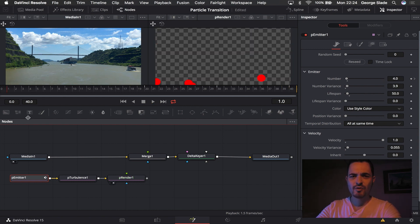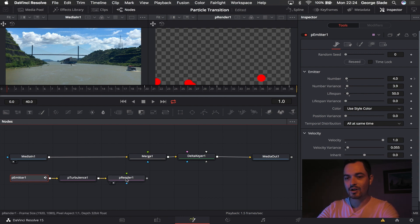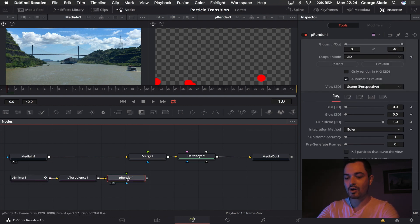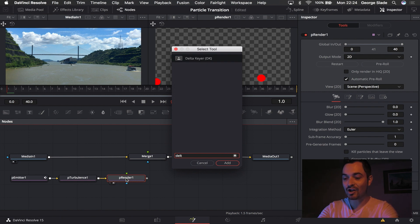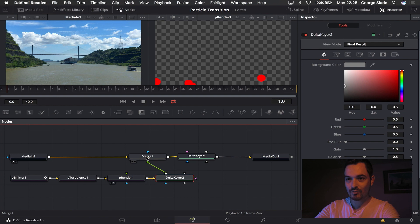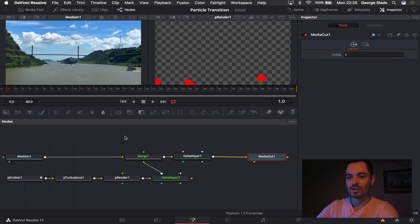So you're probably wondering now, well that's not a transition, why is that just a load of red particles moving up? Well here's the next part. We come down to particle renderer and after that we're going to add in another delta keyer. Then we're going to attach that using the output to the merge node. So if we now look at media out in the second viewer you'll see that nothing has really changed.